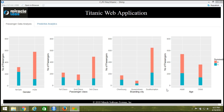From the final analysis, we can say that more adults travelled on the ship compared to children. There are more chances of non-survival in the adult group, as there are more non-survivors among adults compared to children.